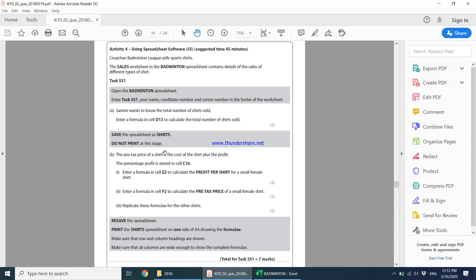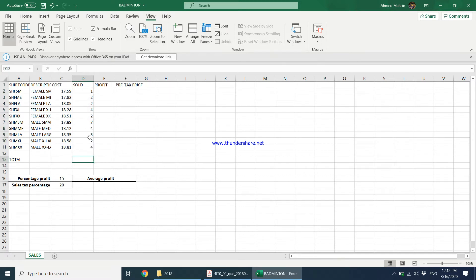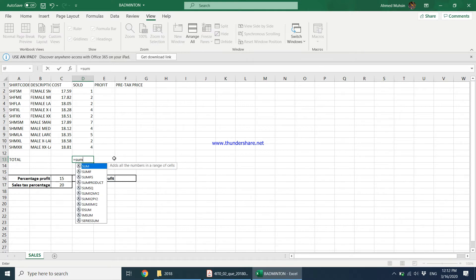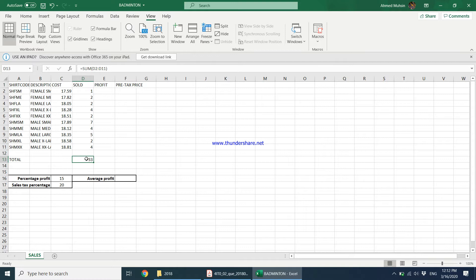The task says Sammy wants to know the total number of shirts sold. Enter a formula in cell D13 to calculate the total number of shirts sold. Over here we have the shirts sold, and in D13 he wants the total. One way is to type =SUM, open brackets, specify the range of values to add, close brackets, and press Enter — it gives you the total.